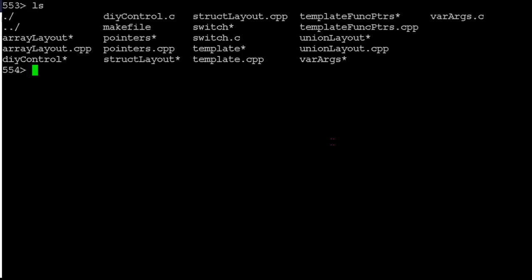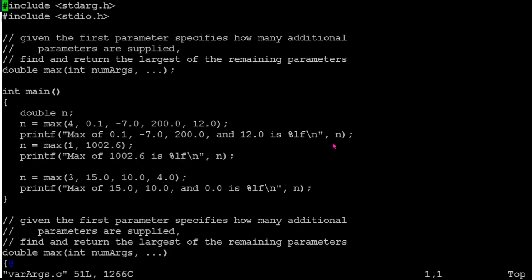So the code example that we've got, and this is actually also in your lab 9 repository, is this varargs.c. So in this one, we're creating a max function that just accepts an arbitrary number of parameters. However many you pass it, it'll go through and process.